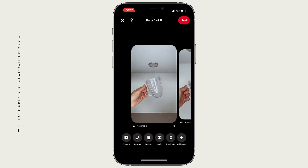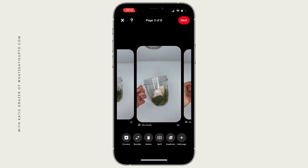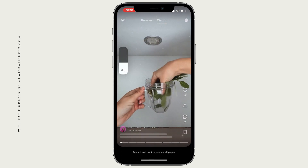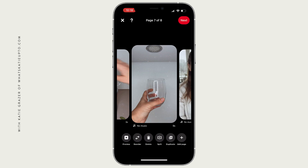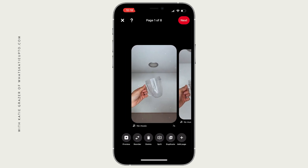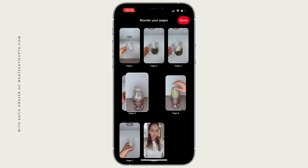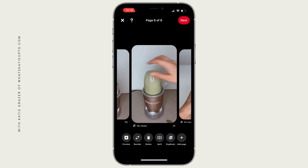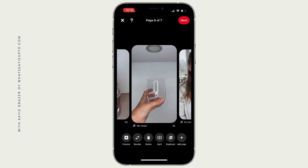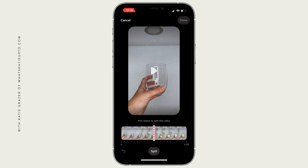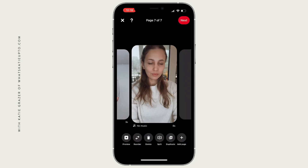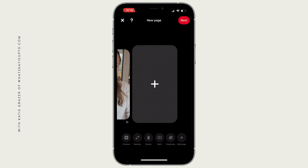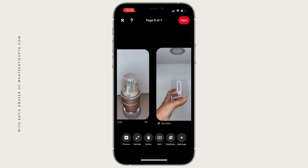Now we are in the overview section of your idea pin. You can scroll through all the videos and here are the general settings. You can press preview here on the left to see how the idea pin looks right now. You can also choose the reorder section to move videos around. You can delete an image, split a video if it's too long, or duplicate a video. You can also press that little plus sign to add another image or video.